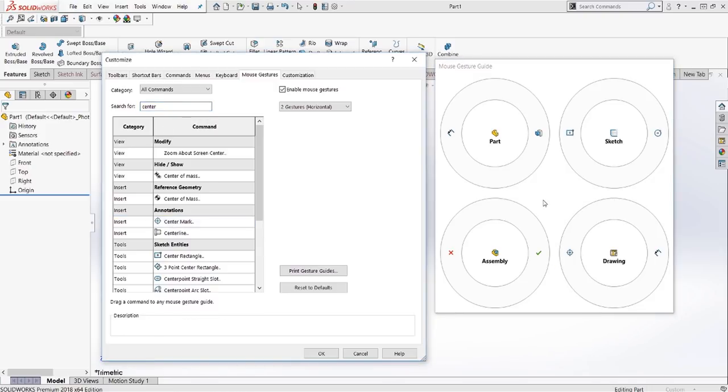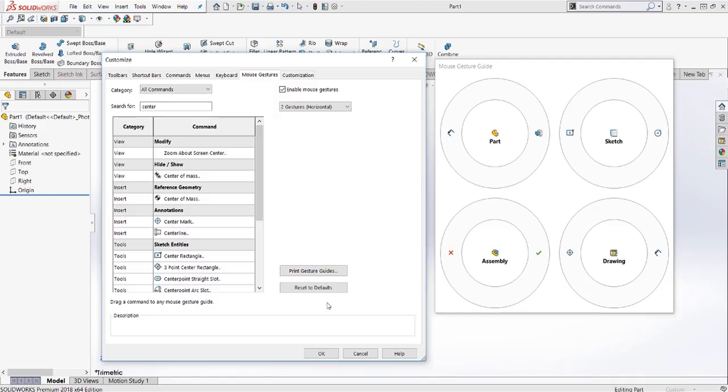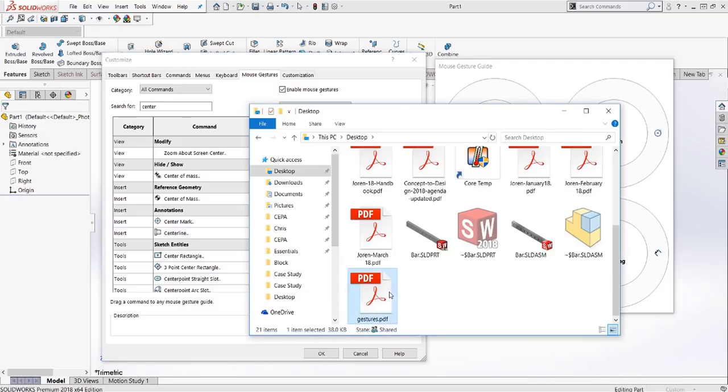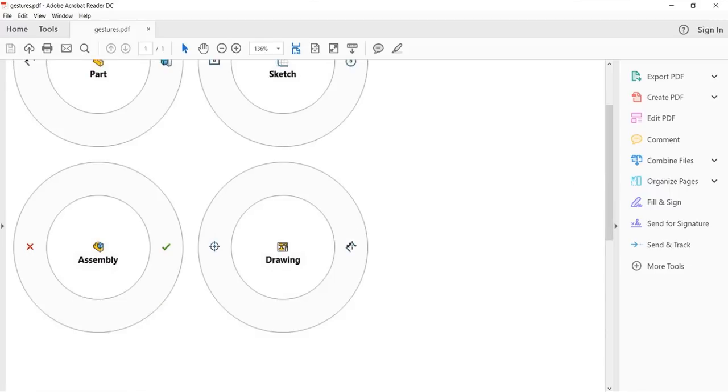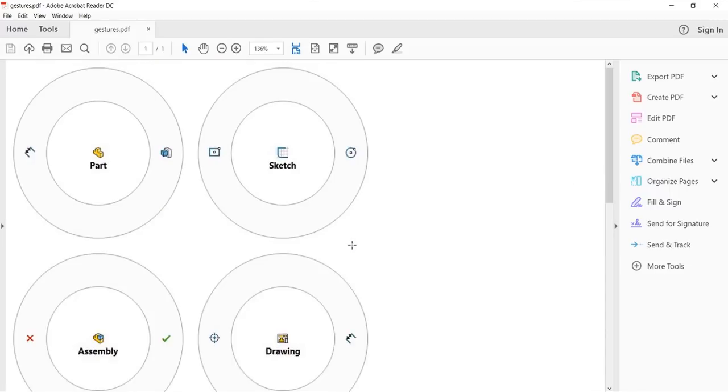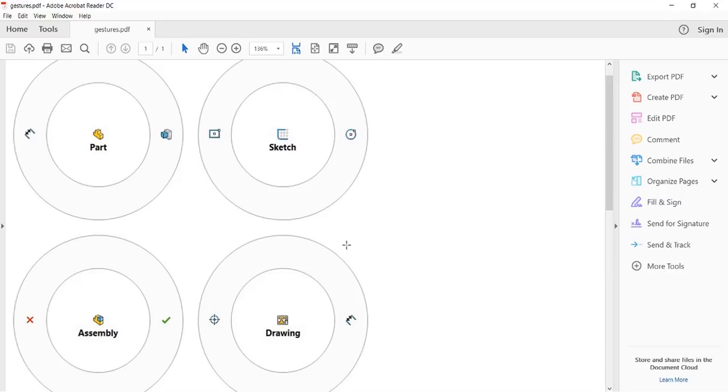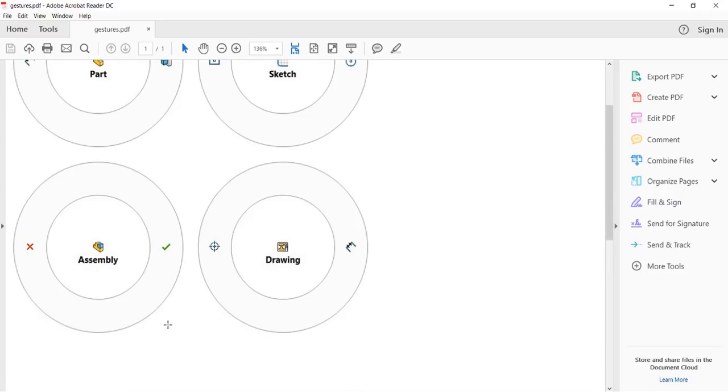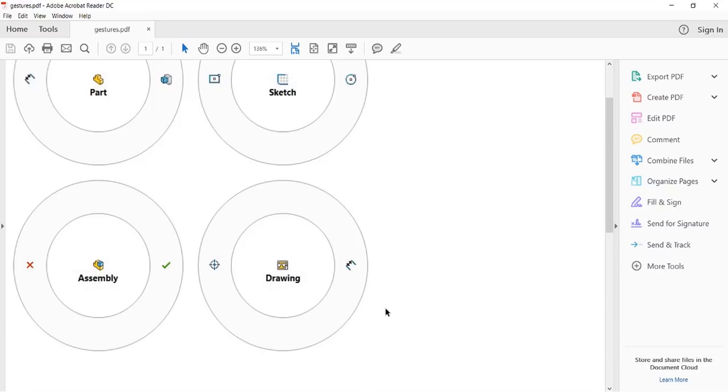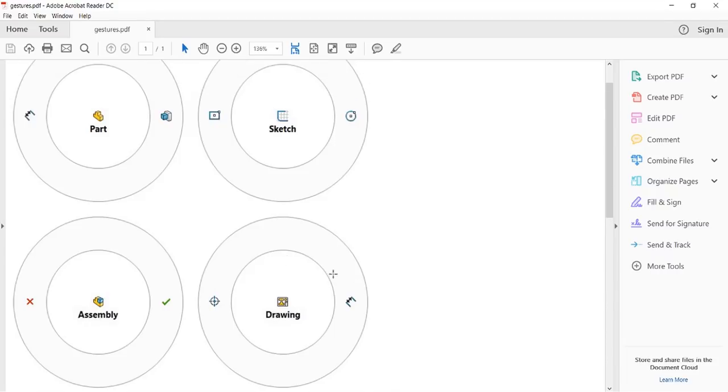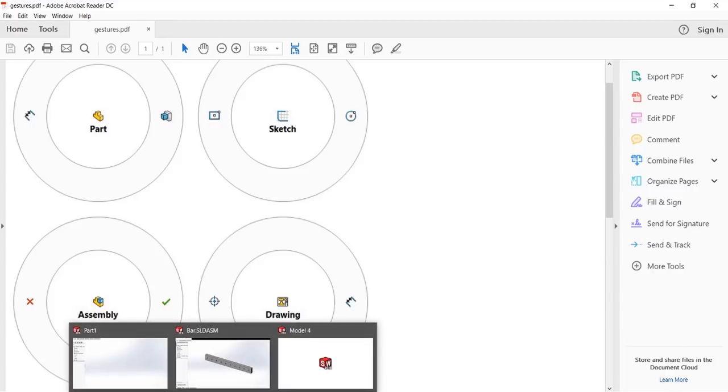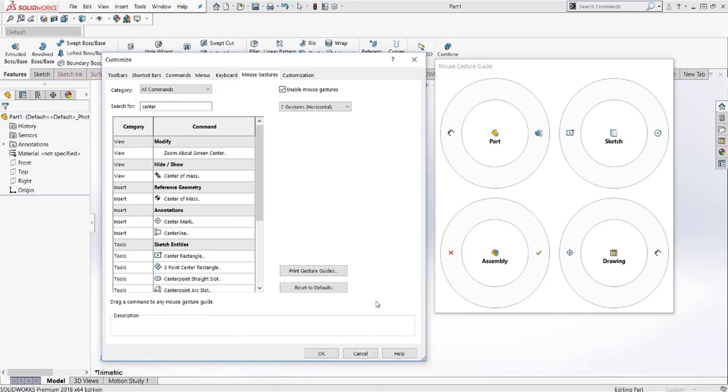One thing that you definitely want to do as you're getting started with mouse gestures is to click this print gesture guides. Just trim this to size, tape it up somewhere into your monitor, just as a reminder. Not just what your gestures are, but also as a reminder to use them. Once you start using two gestures, you'll move up to four. Then you can move to eight, get up to 12. And once you're at 12, you'll be flying through these assemblies.